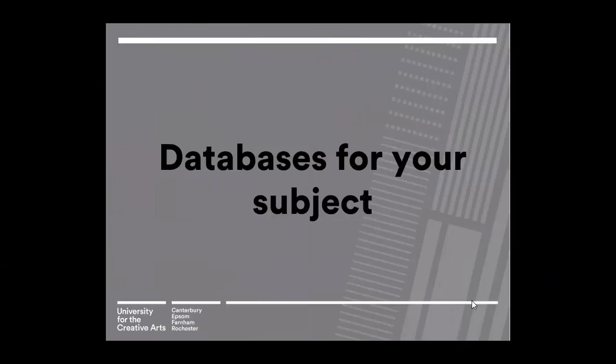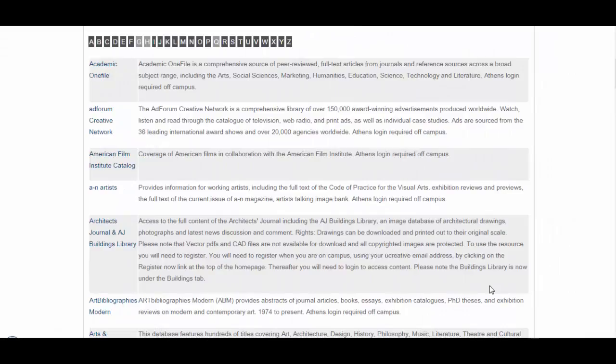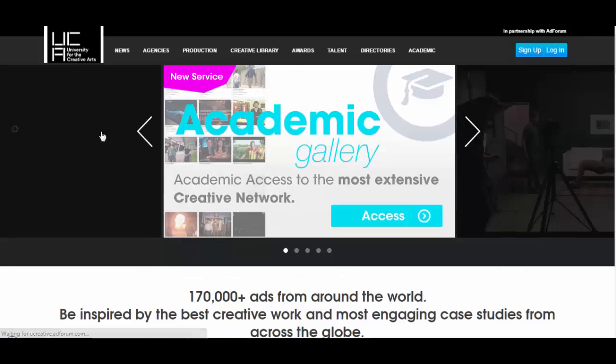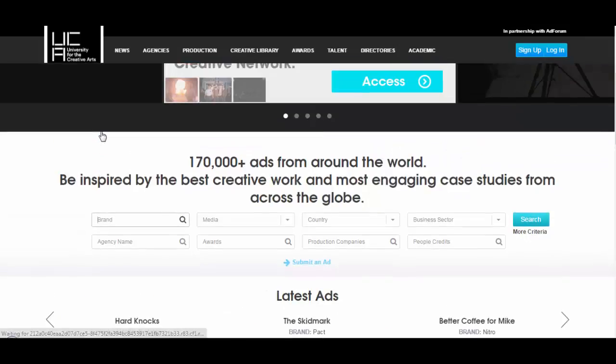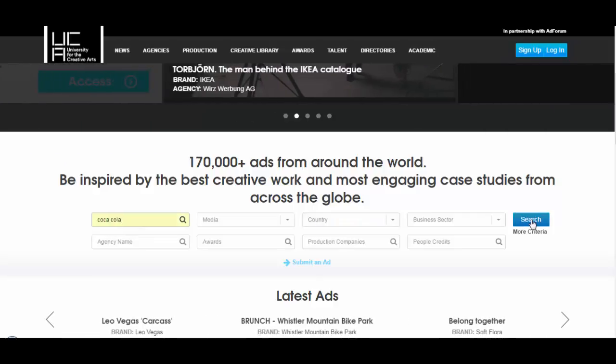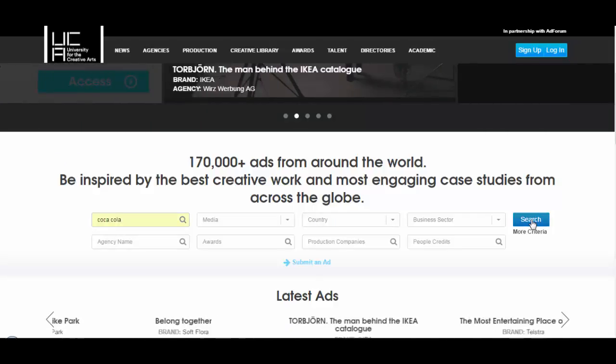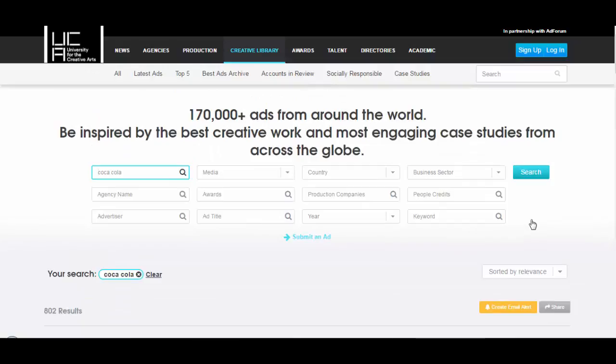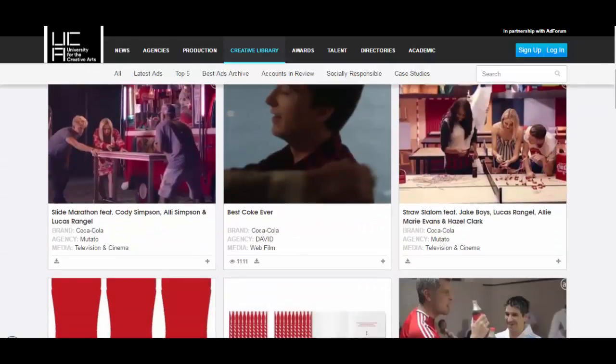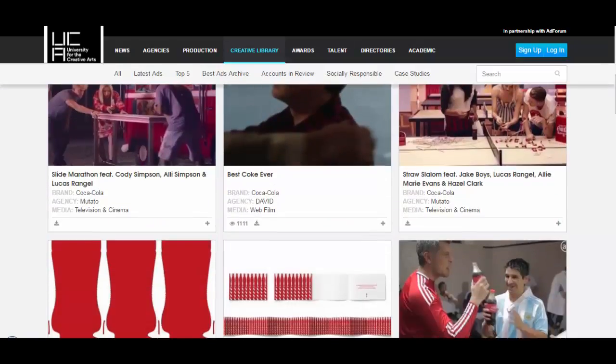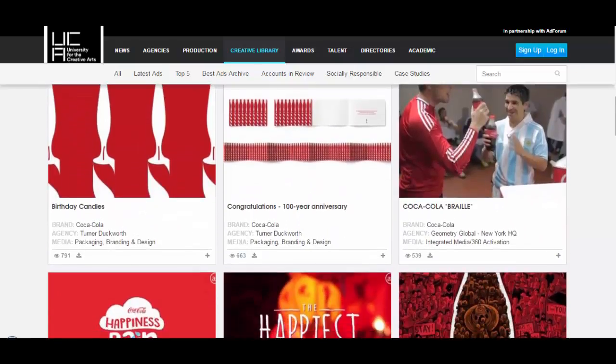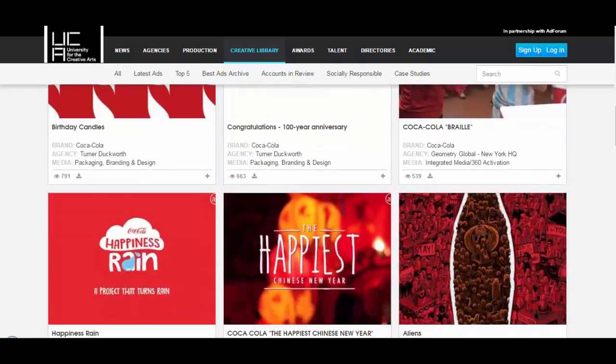I'm now going to take you through the databases that are useful for graphic design. So the first database I'm going to show you is called Adforum. Adforum Creative Network is a database full of different adverts from a range of media. For example, if I put in a brand here, we could search by media or country. You'll then find a range of different adverts from TV, print adverts, examples of packaging, and so forth. So it can be really useful for seeing how companies brand and promote their products.